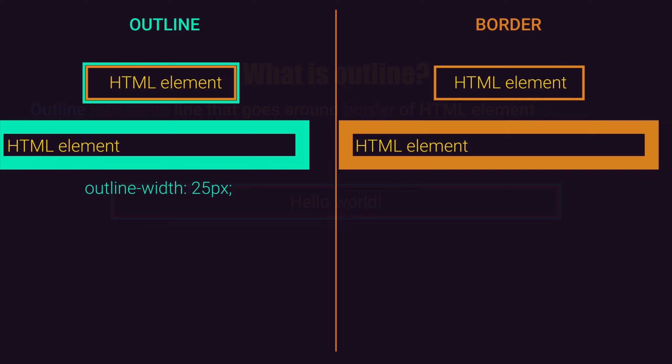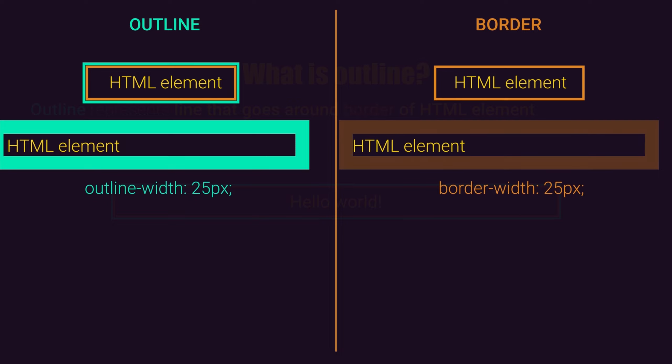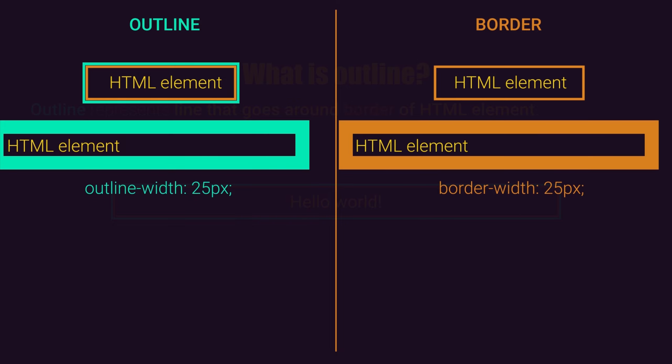On the other hand, if we set a border with 25 pixels, our HTML element will be moved from its original position, that will be if border is 0 pixels. So basically, outline will not move your elements, but border will move your elements in your layout.